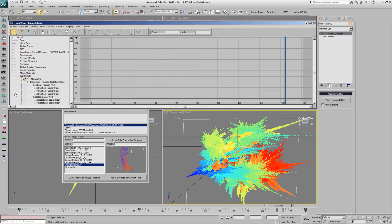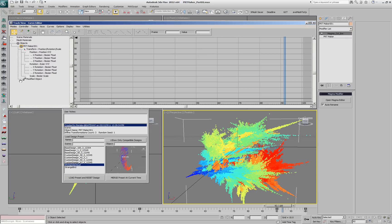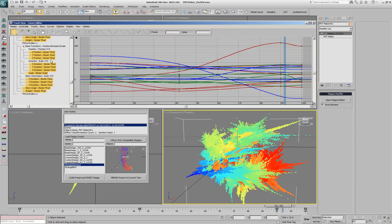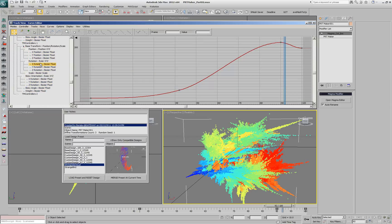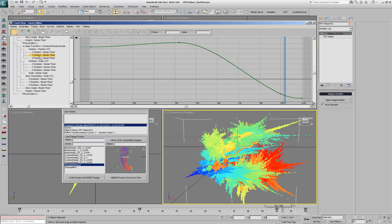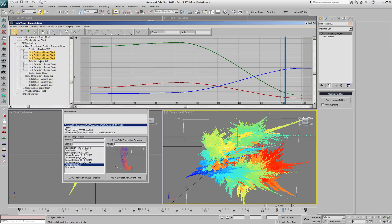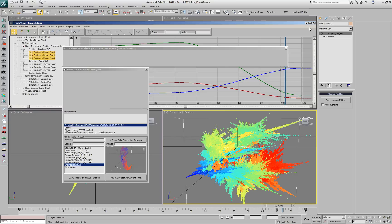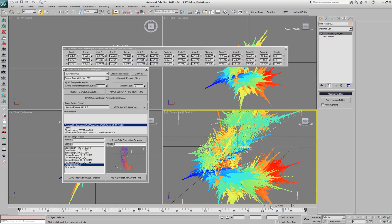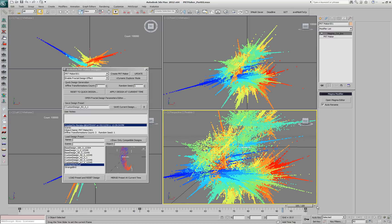Let's take a look at how those keys are stored. Inside the PRT Maker there are multiple subcontrollers with position, rotation, scale, skew, orientation, skew angle, and weight. Those are being controlled currently by the Fractal Design Parameters Editor, but they can of course be set by hand — keys can be deleted, tweaked, added, and removed.